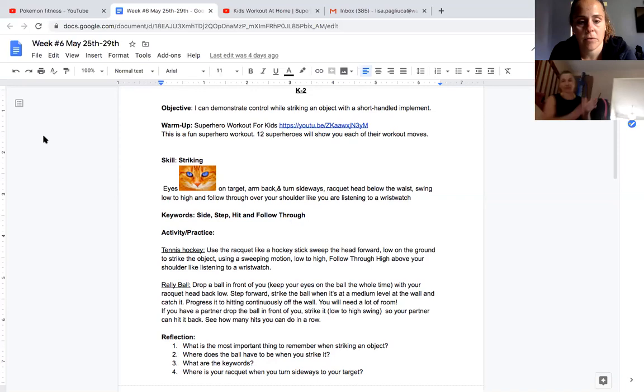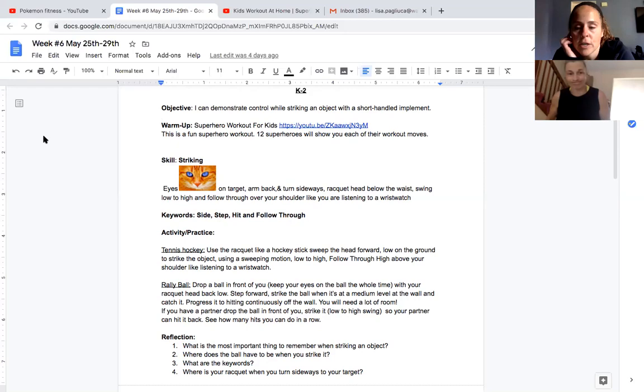And do you remember any of the key words that we had talked about? Side. Step. Step. Follow through. Side, step, follow through. Awesome job.